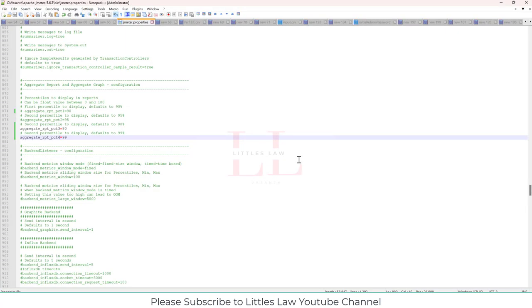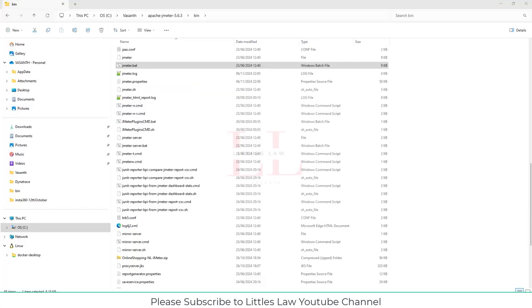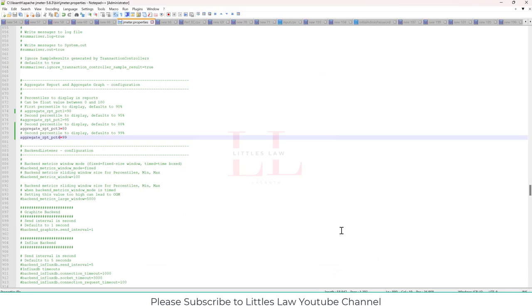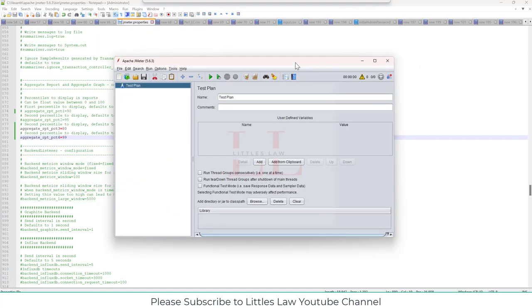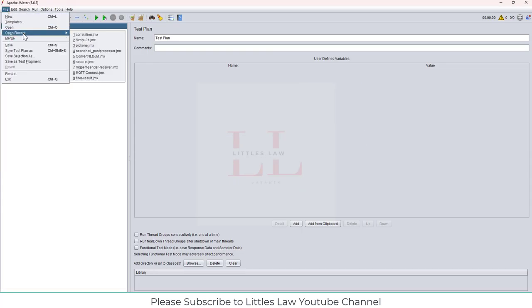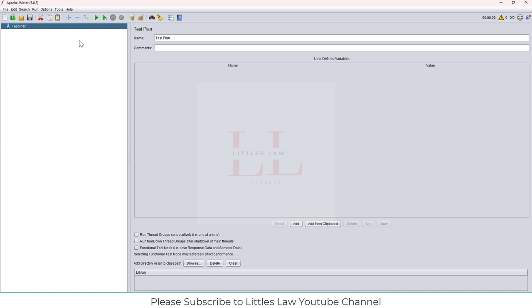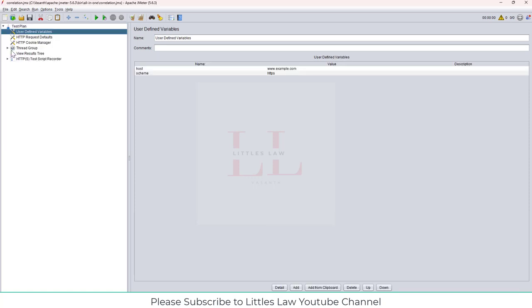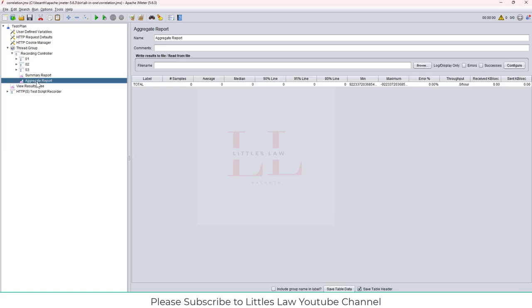Okay, we wanted to change the name, change the percentile value. Aggregate report four, percentile four. And now, JMeter has loaded. Let me go back to file, open recent, get the correlation script. Go to the thread group, get the aggregate report. Yes. So here, and now you can see just three. It is by default that you can see only three percentile values.